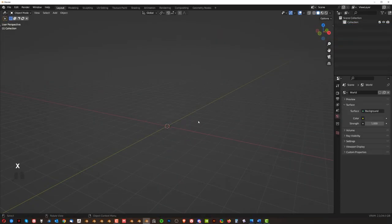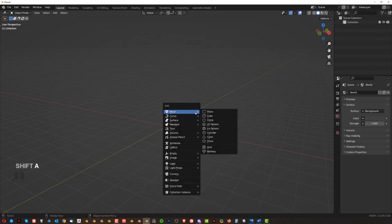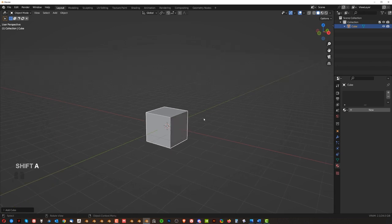Now camera movement important. First of all if you want to navigate your viewport. Let me just add a cube again. So Shift-A and a cube.